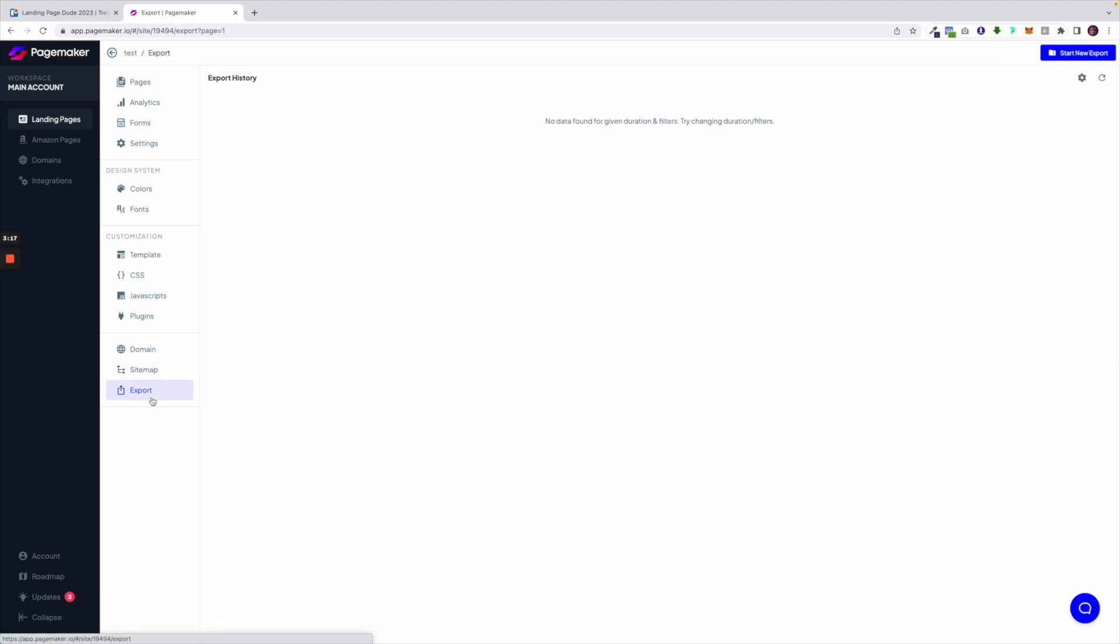Lastly we have the export option. If you want to export your website or landing page you head on over here and you're able to export everything in one click. You could put it on your hosting or add it to your WordPress. So many different possibilities. That is all the settings that are page specific inside a campaign.